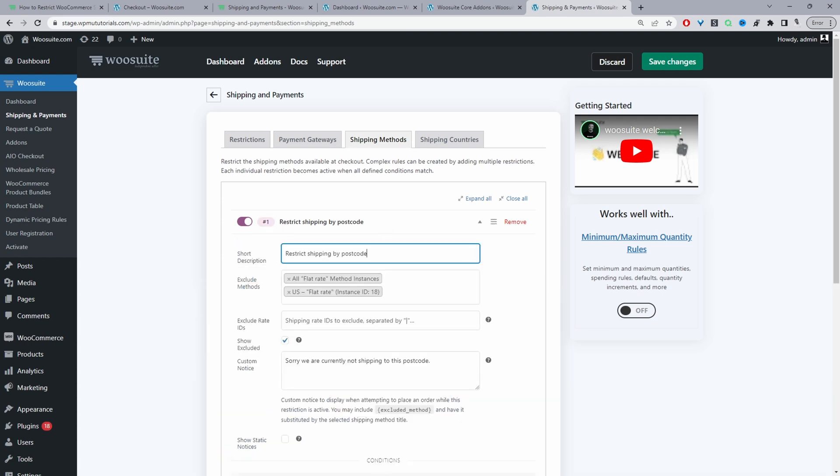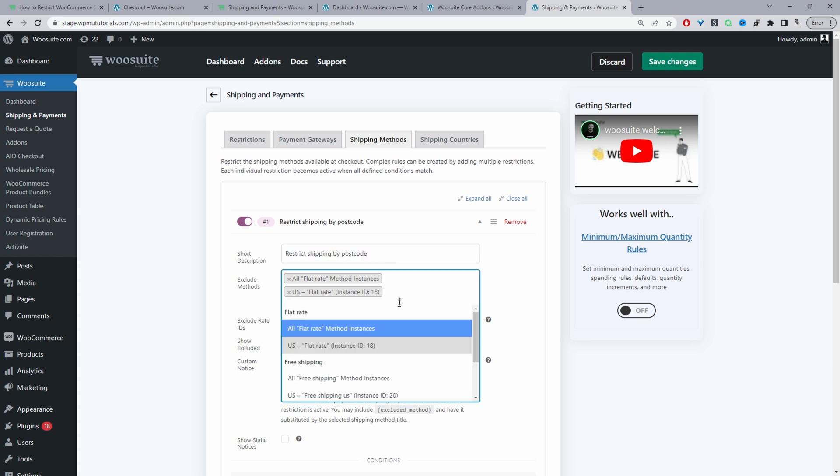So let's click on this one. First thing is we give it a name - it's just for internal purposes so when you've got multiple different rules running at the same time, you know exactly what each rule is doing. I've called it Restrict Shipping by Postcode. Then we choose the shipping method which we want to restrict.